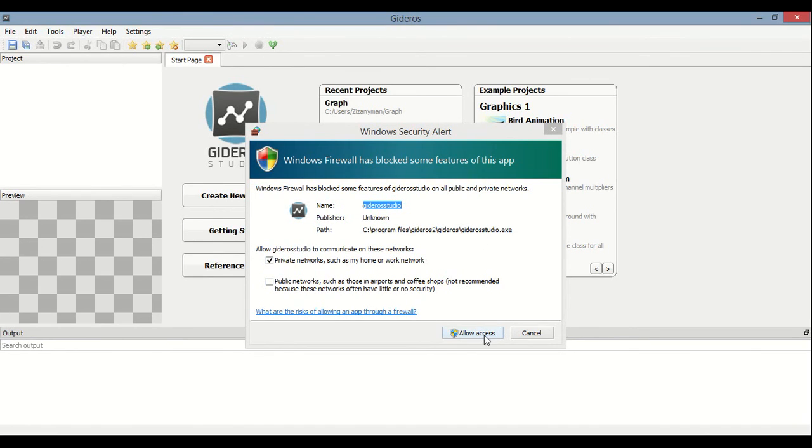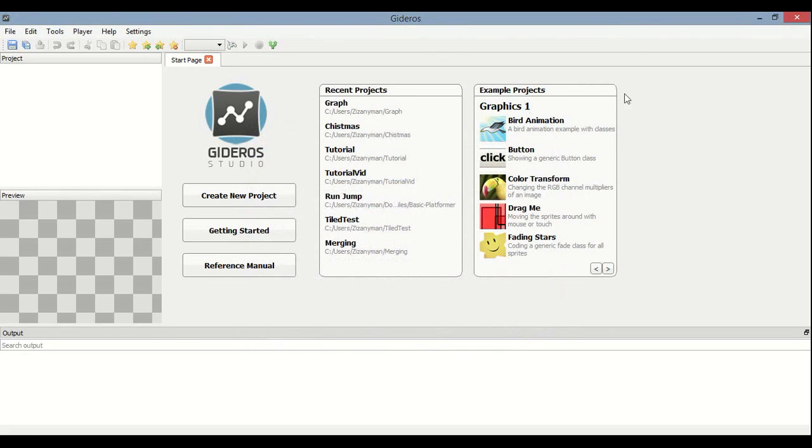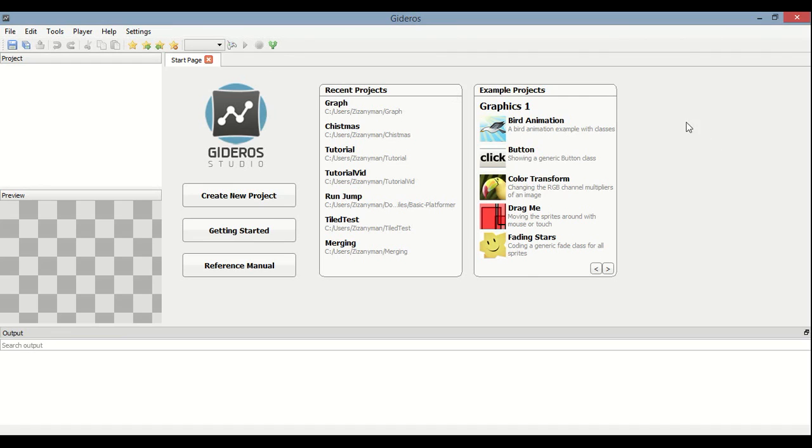And it says, if it says it has blocked some features of the app, you can press Allow Access. And then you have to type in an administrator password. But you know it's okay. Some of them, see, that'll be weird if like sometimes. So some of the things, it won't work if you don't have an administrator password, so you need to do that. But other than that, so yeah, that's how you get it downloaded and installed.